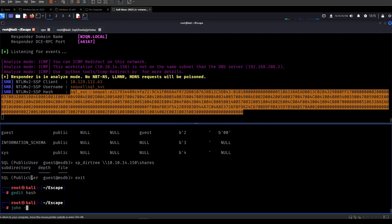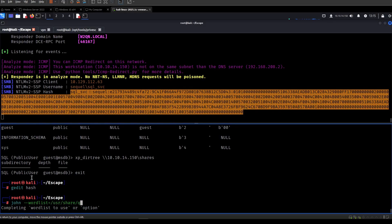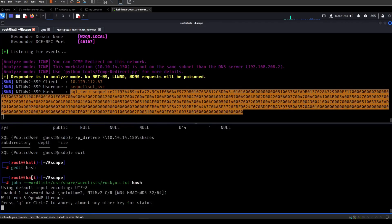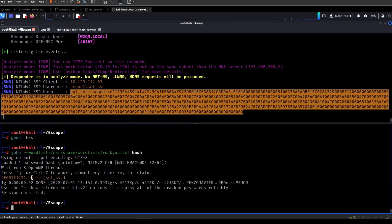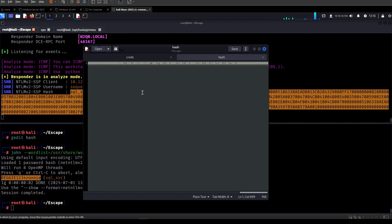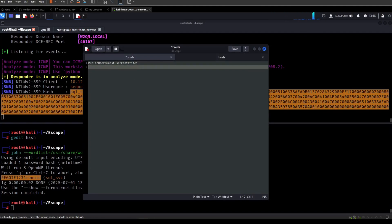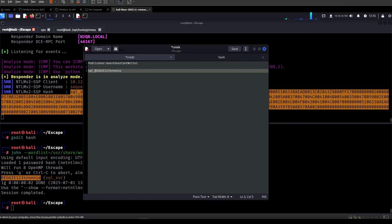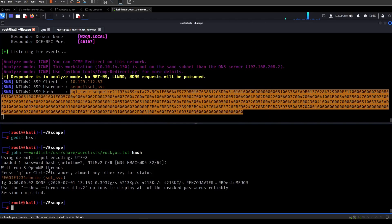So let's see. John, wordlist, user share, wordlist, rockyou and add the hash. Awesome. We have more credentials now. So we have SQL service and this password. So that's good.